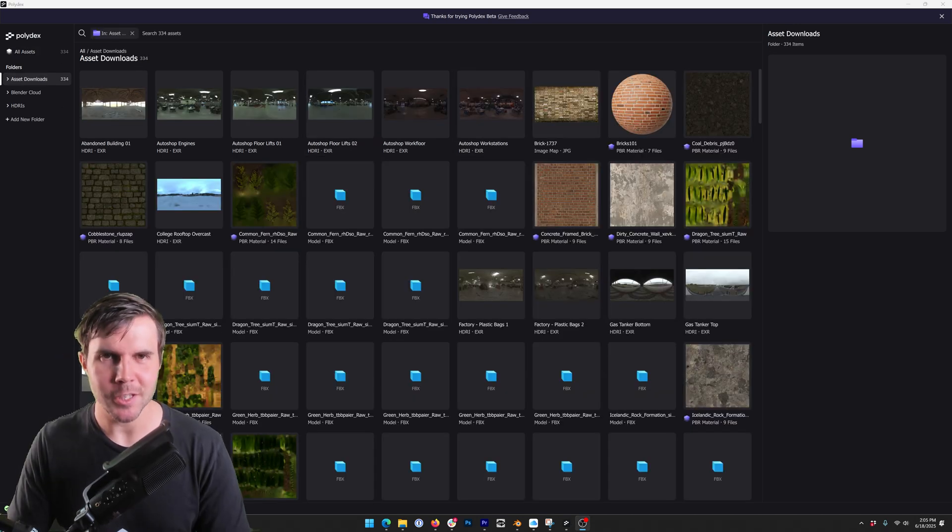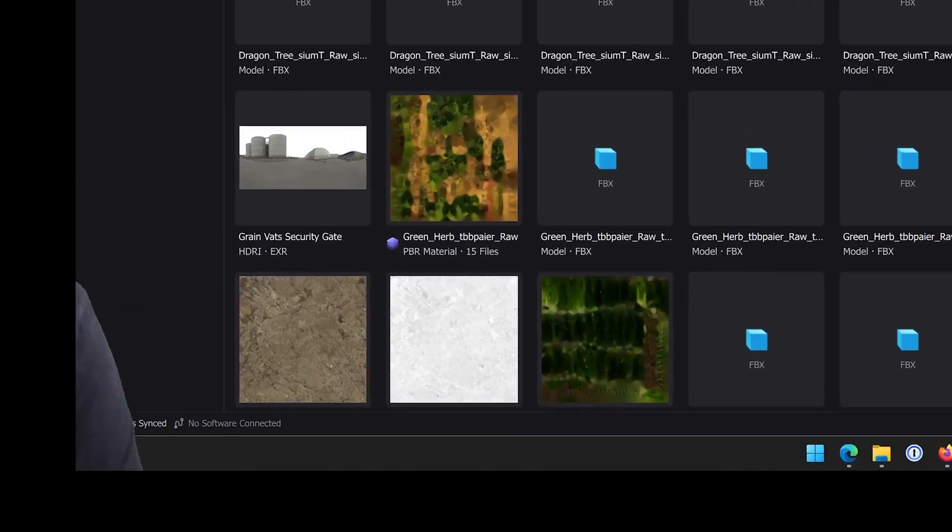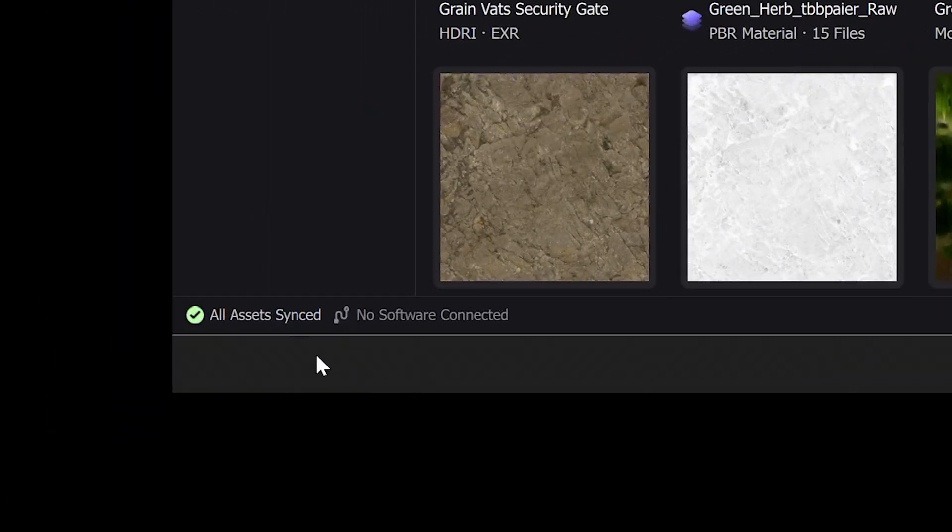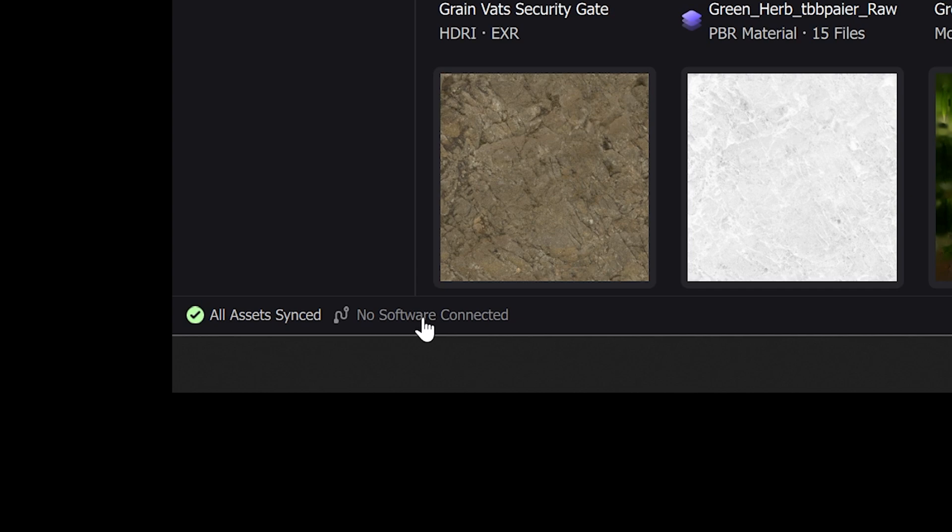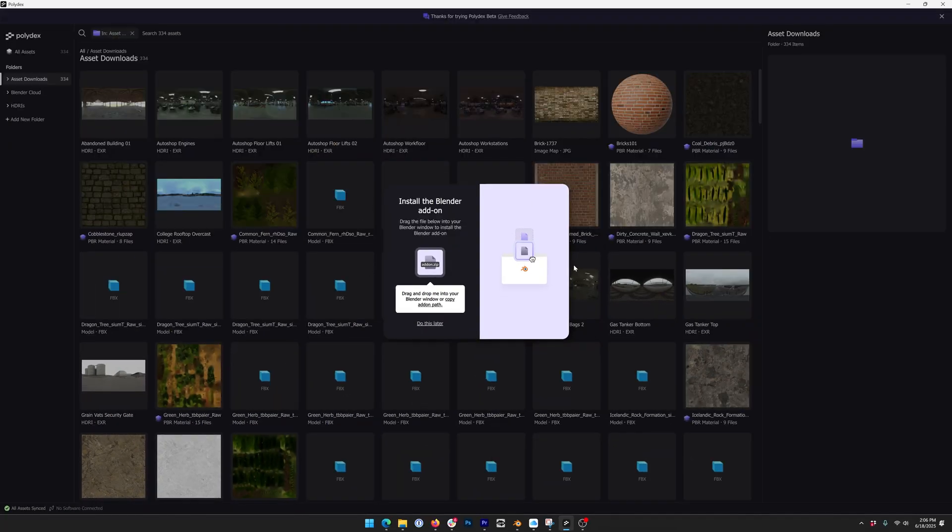Now let's talk importing. If I move myself out of the way here you will see in the bottom left hand corner of the screen next to all assets synced it says no software connected. So when it has a connection you'll see it there but currently it doesn't. If I just click on no software connected I'll get this pop-up.